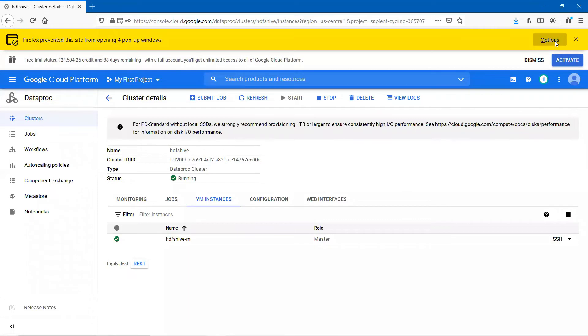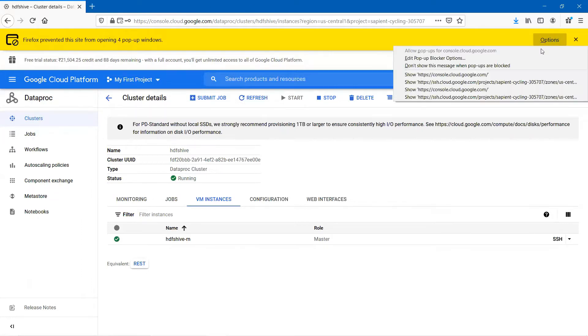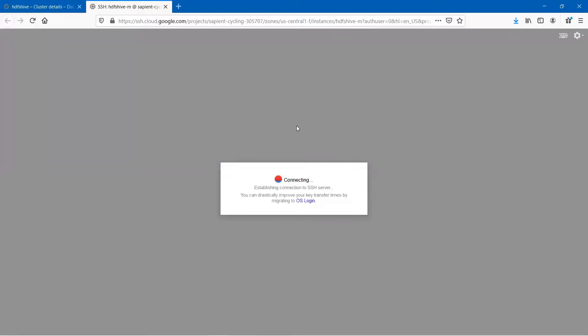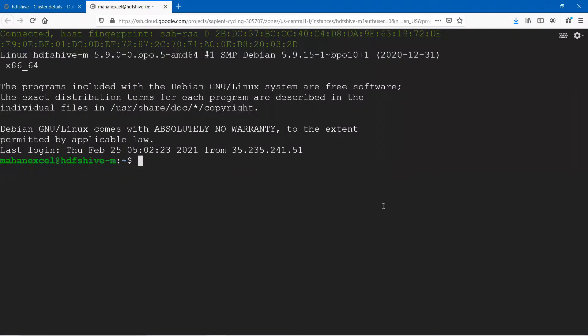Sometimes if you have blocked the pop-up, you may receive a message like this. Ensure that it is allowed — unblock the pop-up and click on connect. There you go, we are connected to a VM. In this VM, all the Hadoop core components along with Hive are installed. That is the beauty of Google Cloud Platform.